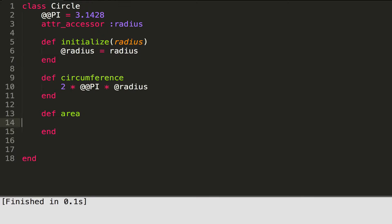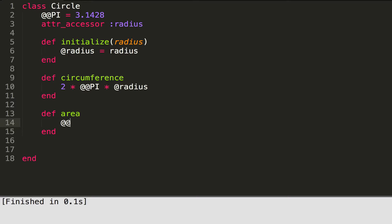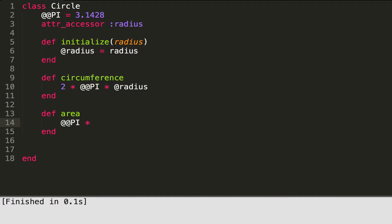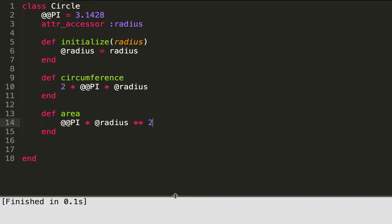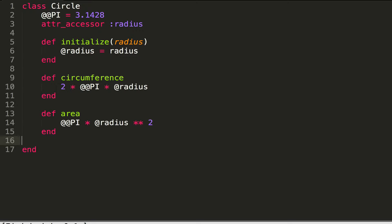Now let's make one for area. The area formula is pi times the radius squared — you use two stars to square something in Ruby. So that's how you get the area and the circumference. Now let's run an example just to make sure our code works.